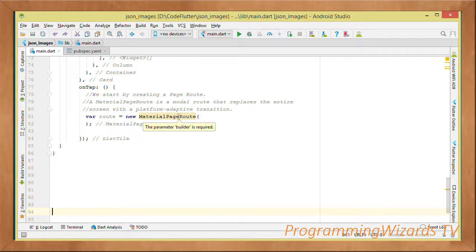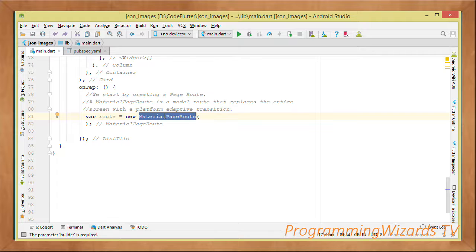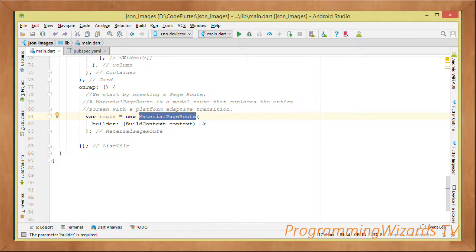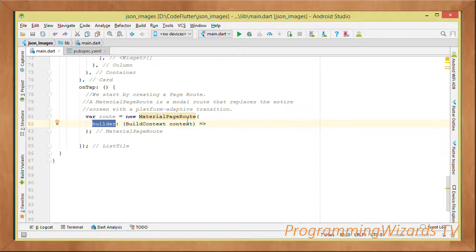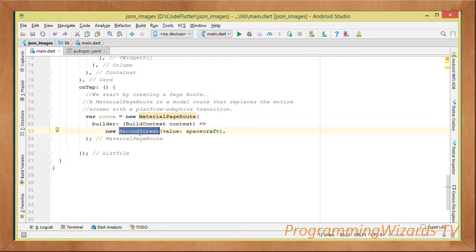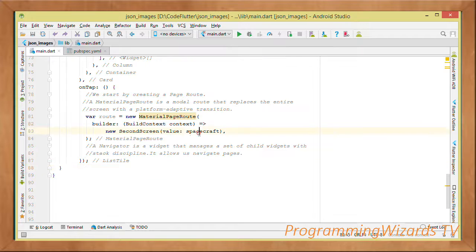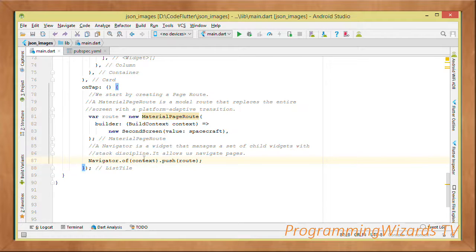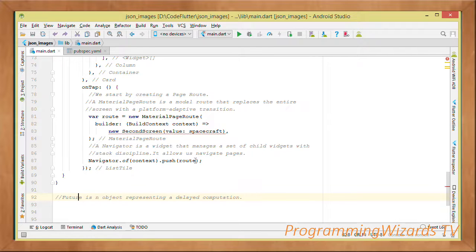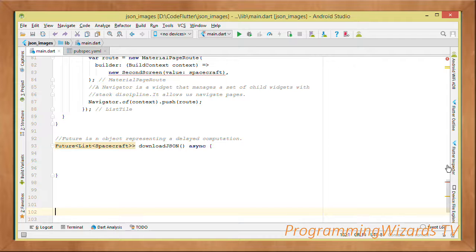Just outside the Card but still within the ListTile, we have the onTap property. We assign it a method that handles the callback when a list tile is tapped. Inside it we create a page route: route = new MaterialPageRoute with a builder that returns a new SecondScreen, passing the current spacecraft object as the value. Then we use Navigator.of(context).push(route) to open the second screen.